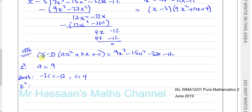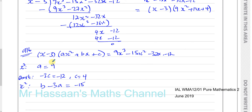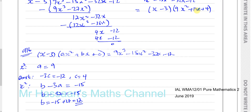The x squared term on the left is b minus 3a, and on the right it's minus 15. Since a equals 9, we have b minus 27 equals minus 15, so b equals minus 15 plus 27, which is 12. This matches the long division result. So both methods — long division and comparing coefficients — give the same stage.